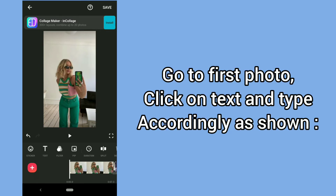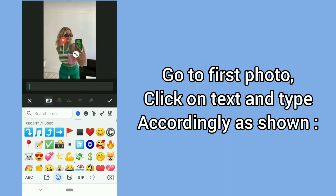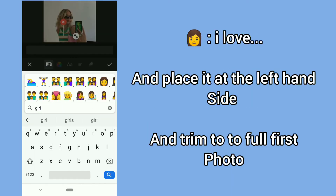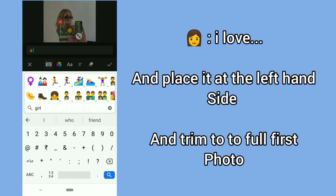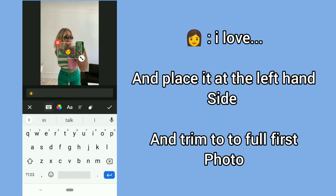Go to the first photo, click on text, and type accordingly as shown: 'woman i love'. Place it on the left-hand side and trim it to the full duration of the first photo.